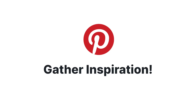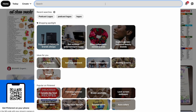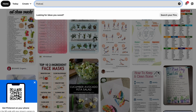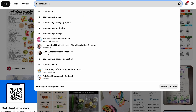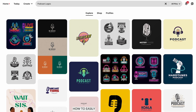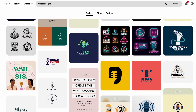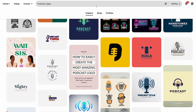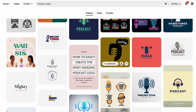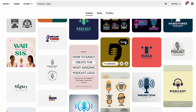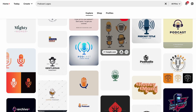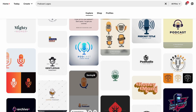Use Pinterest for the branding stage. Create a Pinterest account specifically for your podcast and search up different elements of branding like fonts, color schemes, logos, and even podcast cover images, and pin the ones that you see fitting for your brand.